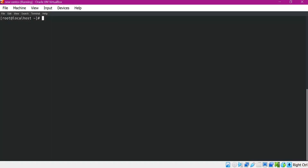Let us start. I have logged into a Linux terminal with root user. Now let us try to install, upgrade, and perform other operations using the RPM command.